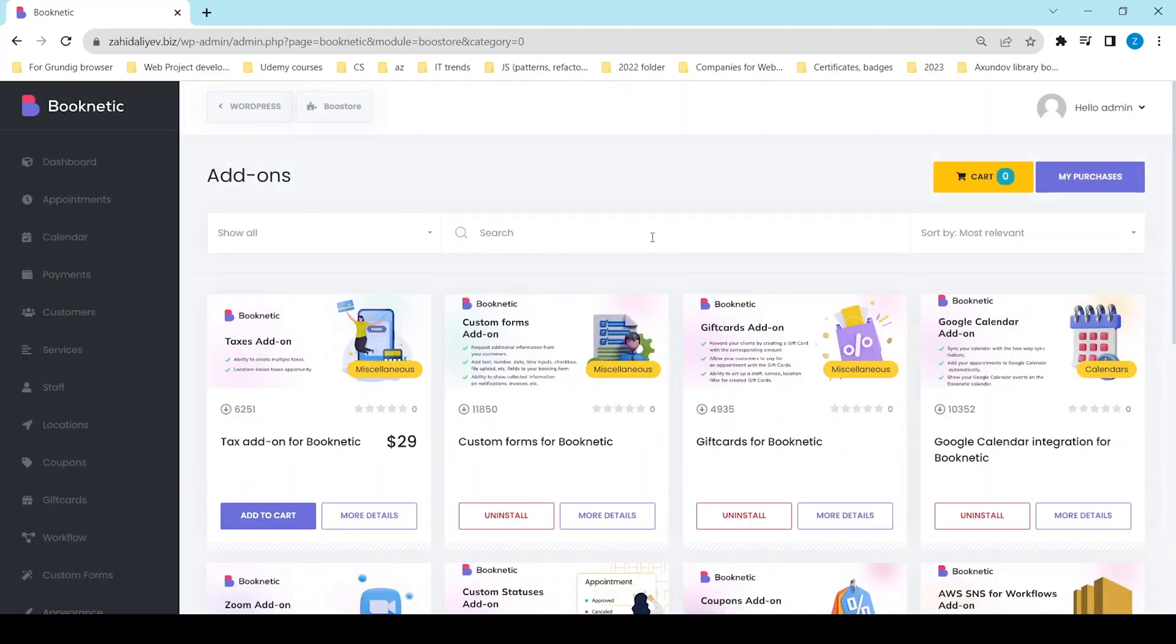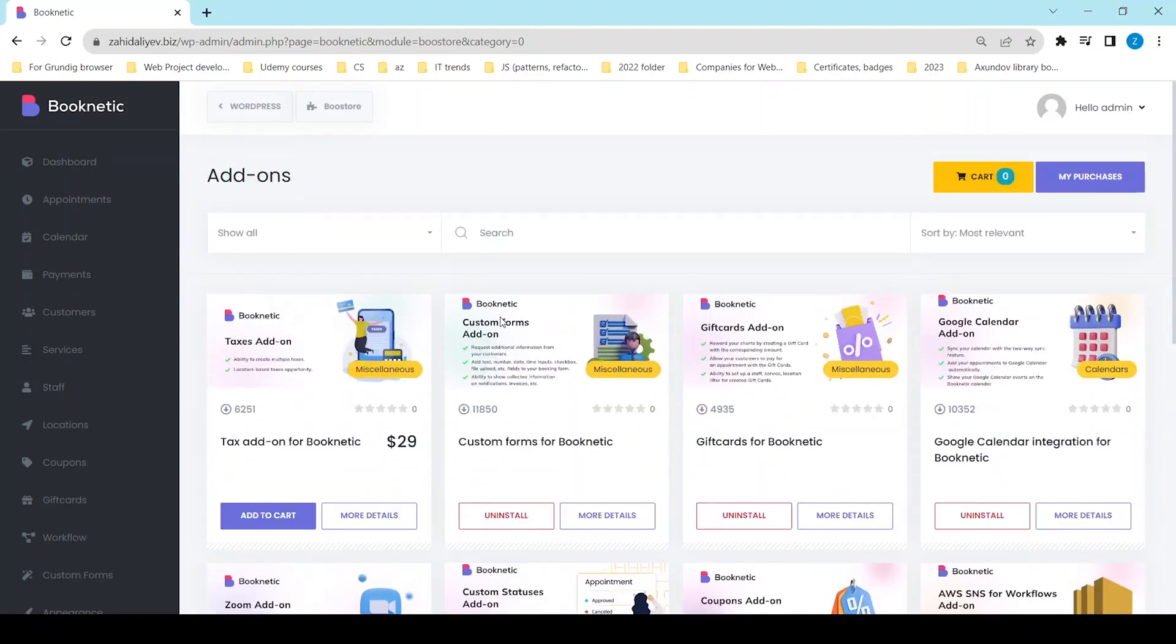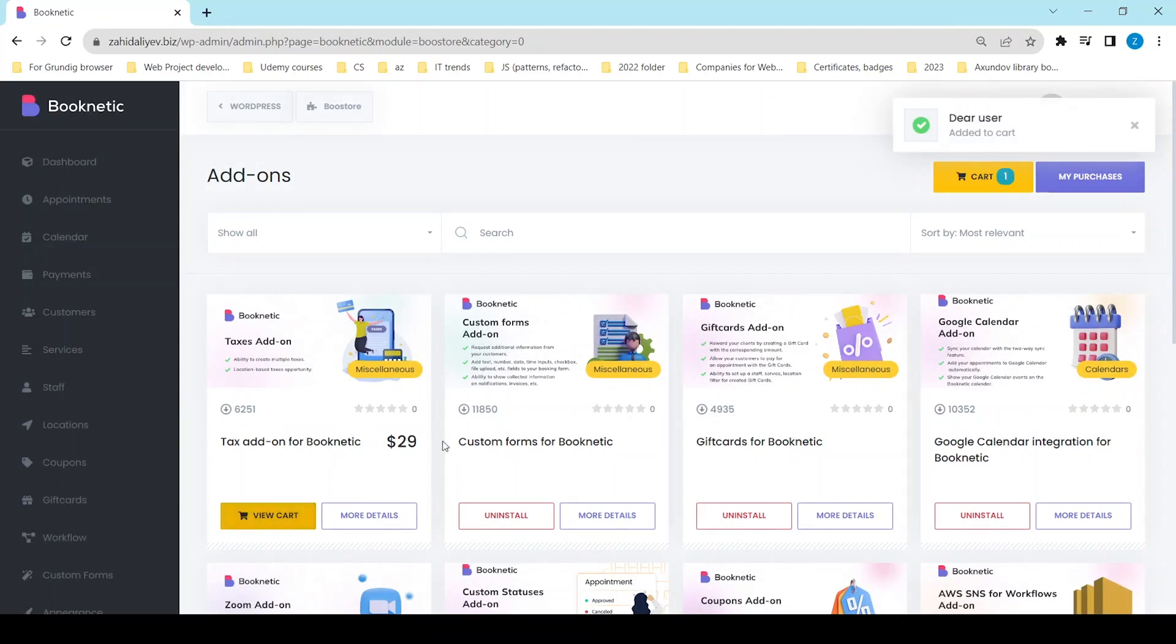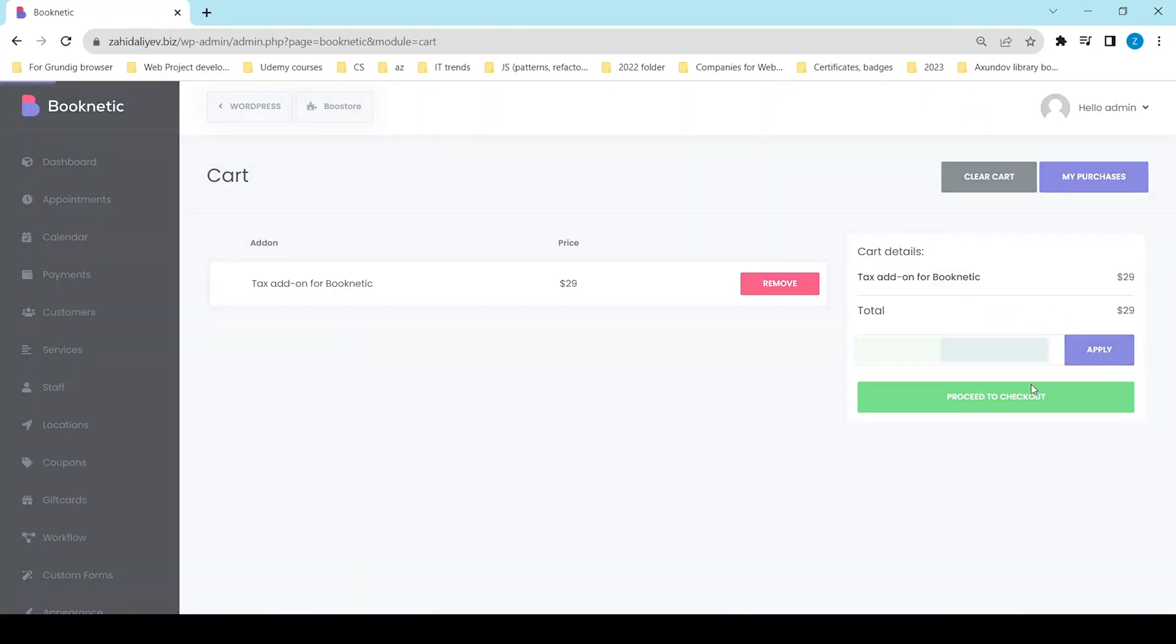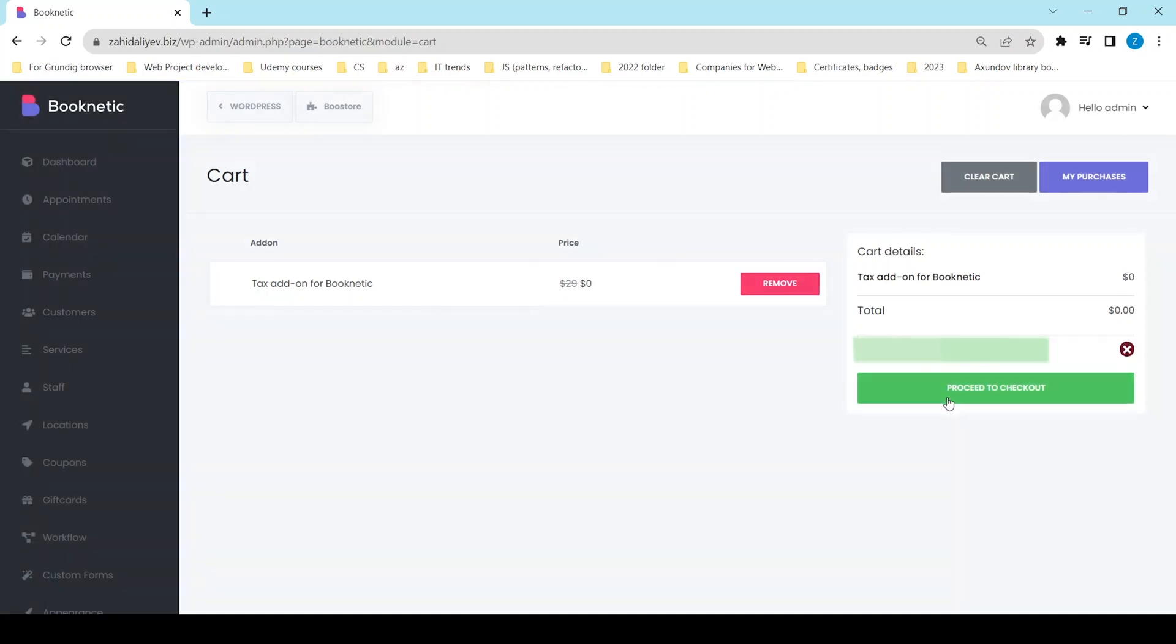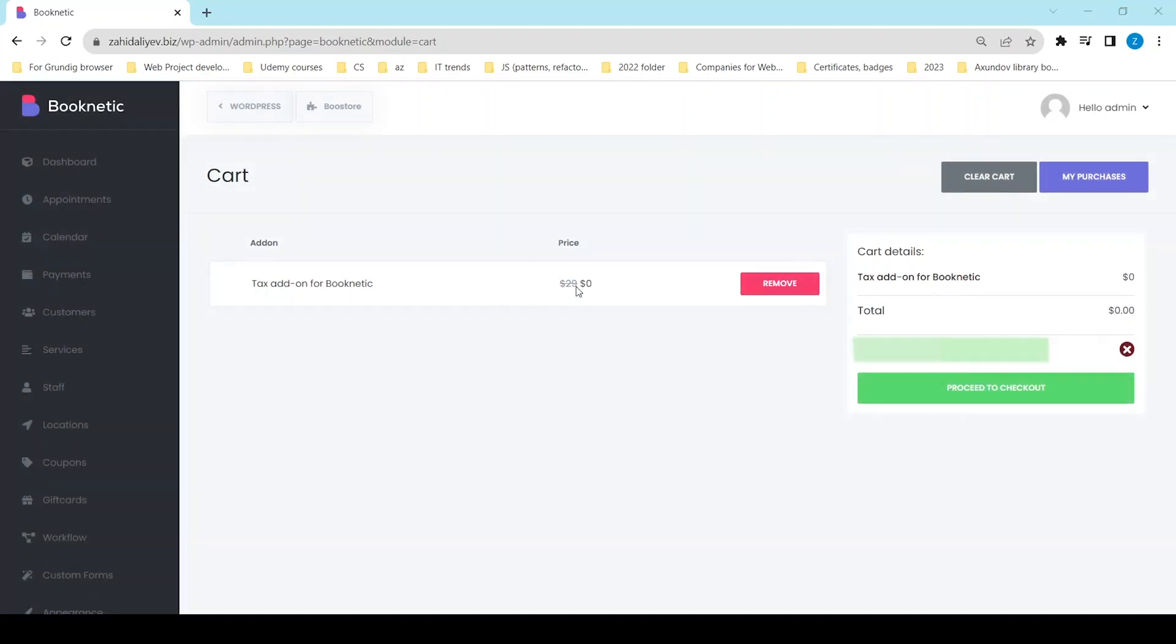To download an add-on from Booknetic, simply click on add to cart and finish the order. If you have a coupon code for a discount, enter it in the relevant field and get your discount.